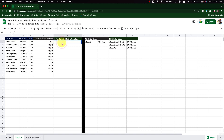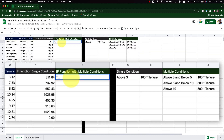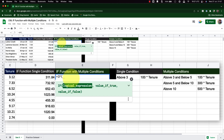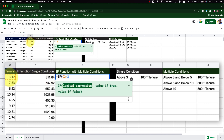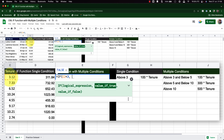Now let's look at the IF function with multiple conditions. Here I will use the AND function in place of the logical expression, and I'll also use multiple IF statements inside the IF statement — making it a nested IF function. The first expression I'm going to test is whether the value is less than 3. If that is the case, I want to stop right there and set this cell to zero.